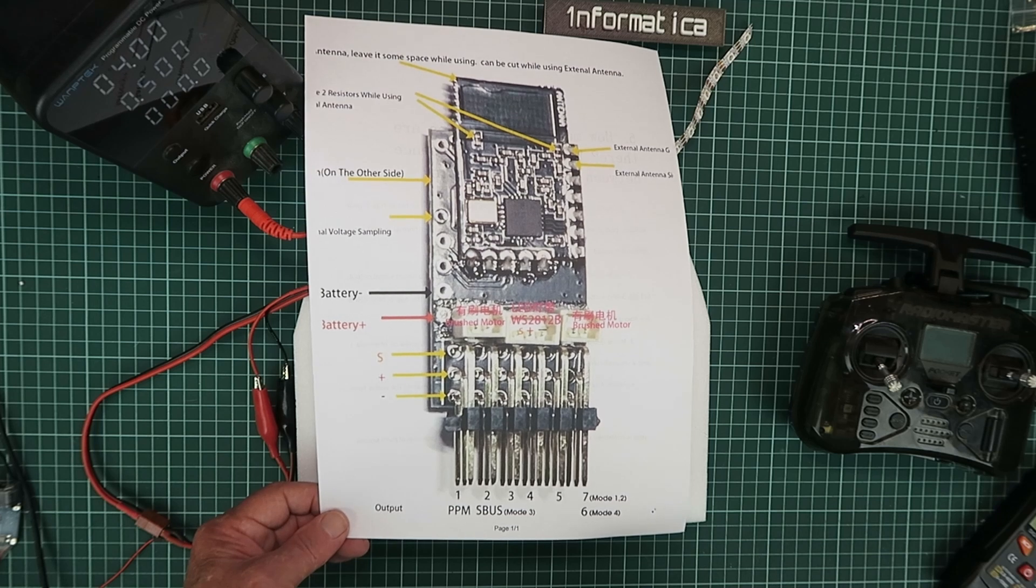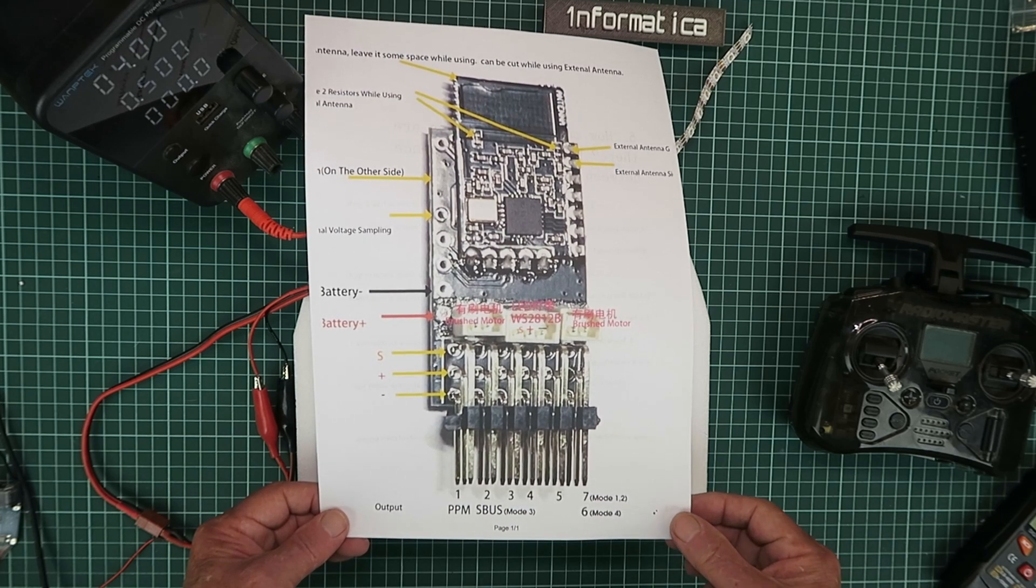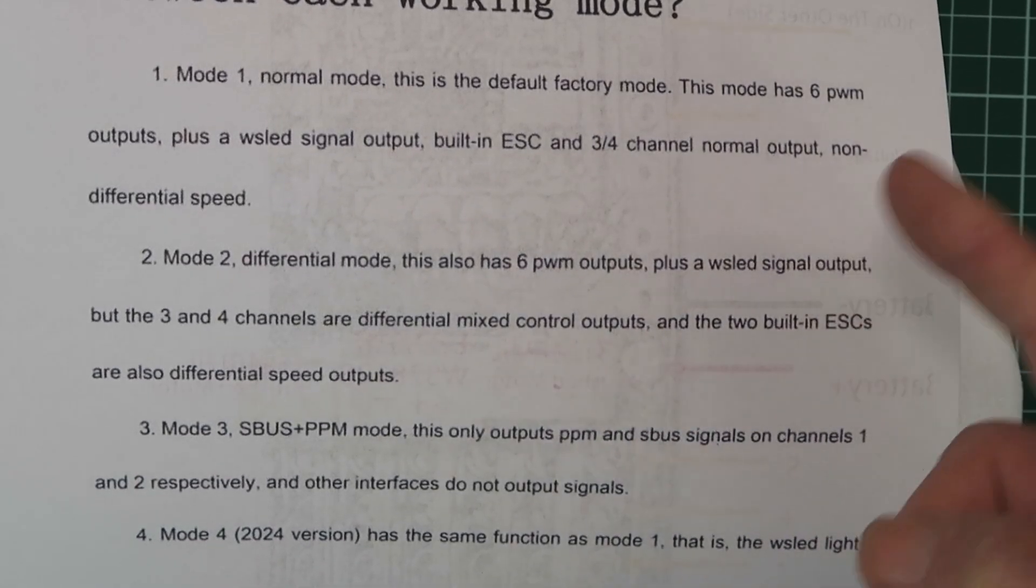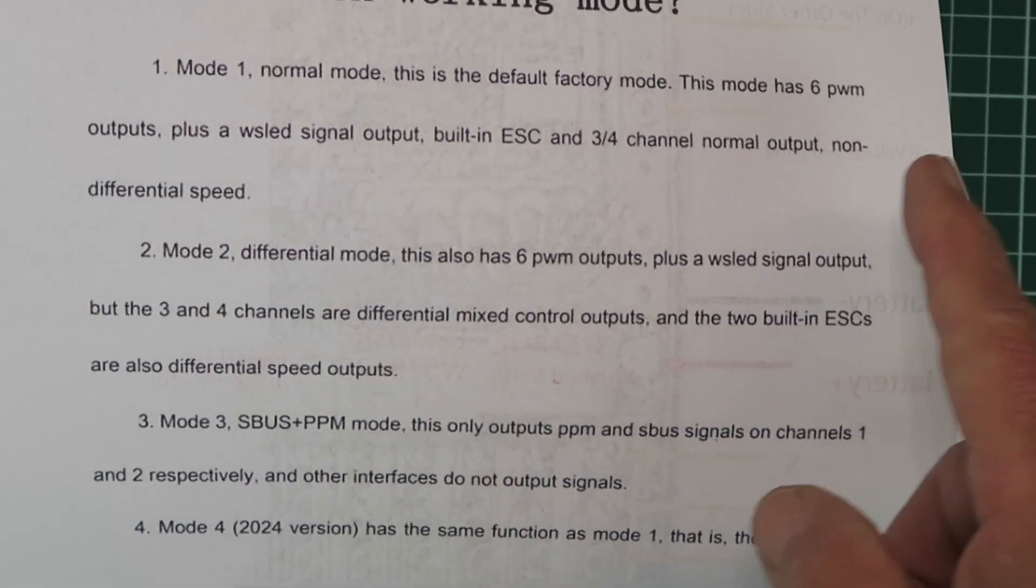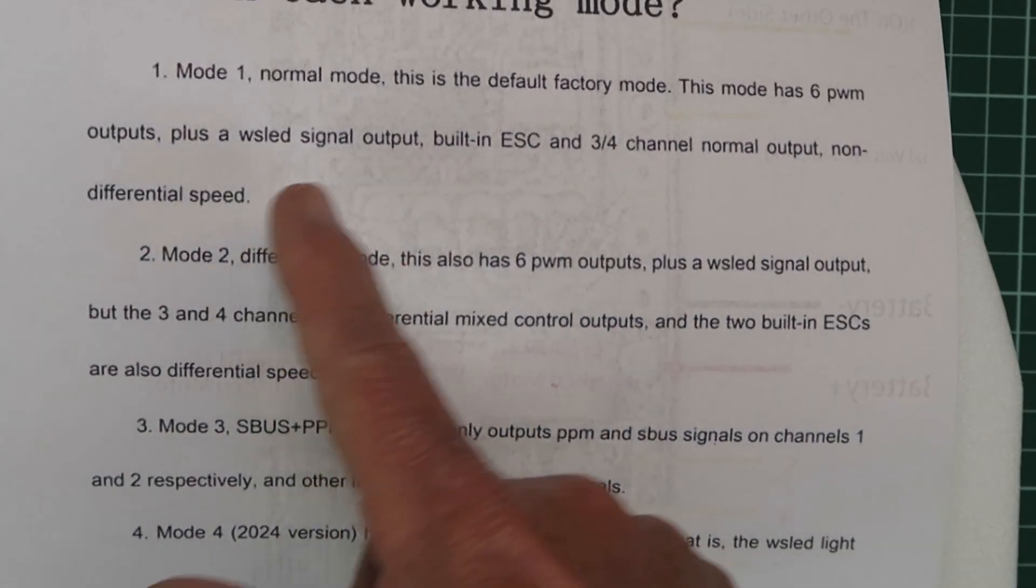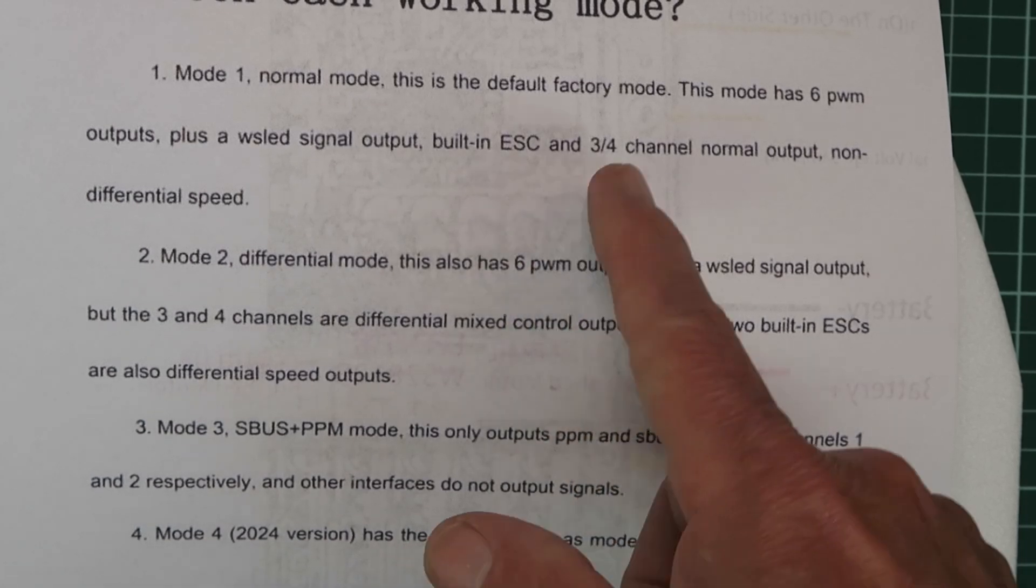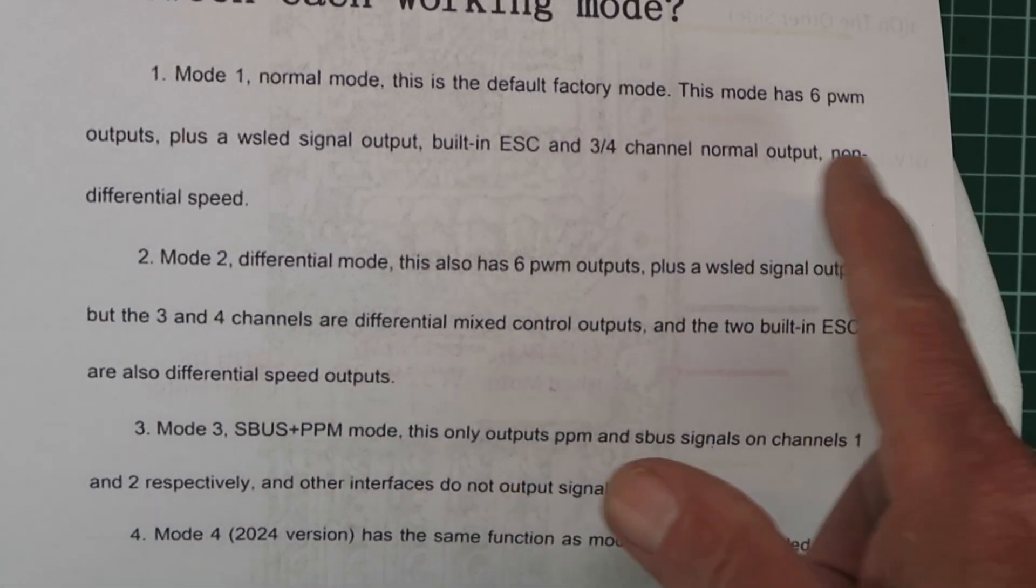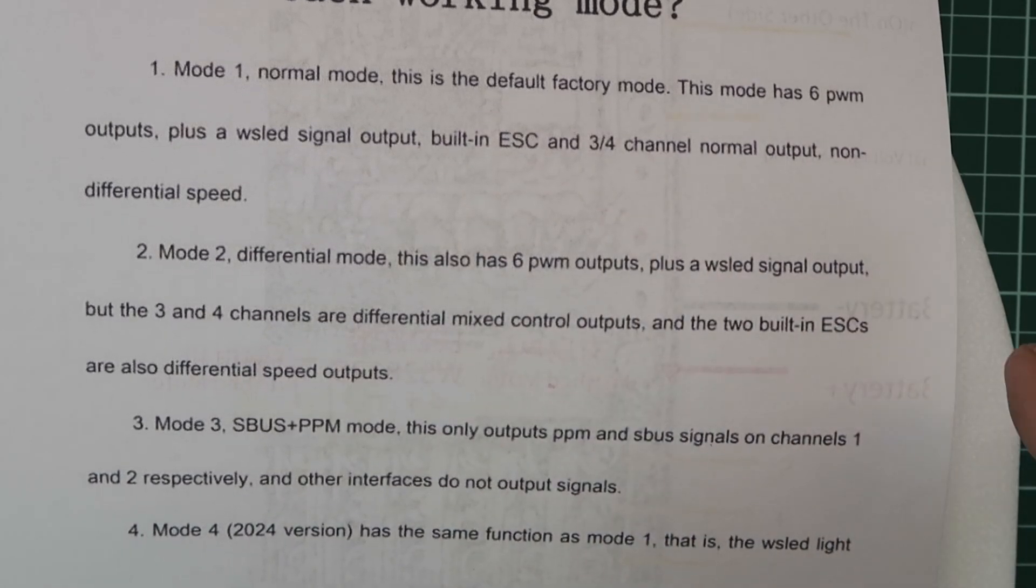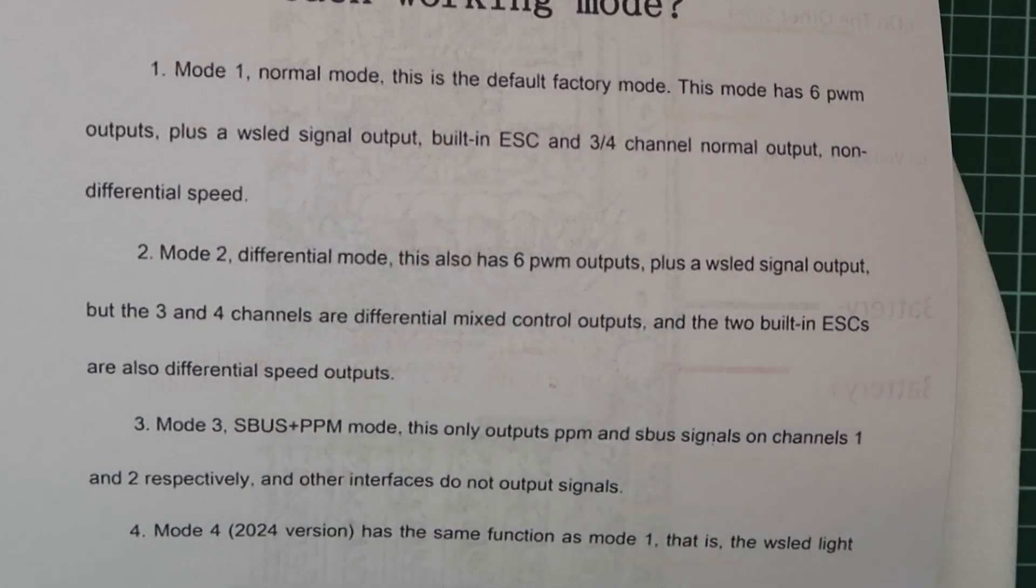Looking at the different modes, mode 1, the factory default, has 6 PWM outputs plus the LED signal and 2 built-in ESCs on channels 3 and 4. But they're not controlled differentially, as we saw. They both spin at the same speed, regardless of the rudder.